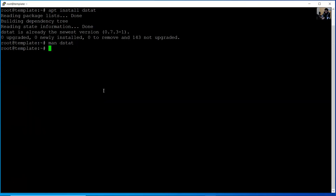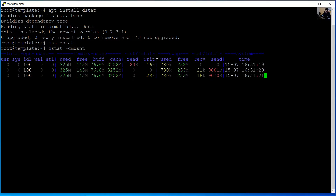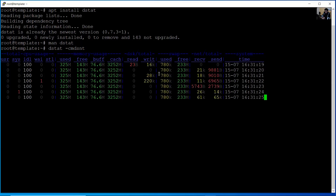Press Q to quit and exit dstat. For example, run dstat with option C for CPU, M for memory, D for disk, S for swap, N for network, and T for time. Press Enter. Okay, very good — use Control C to stop.